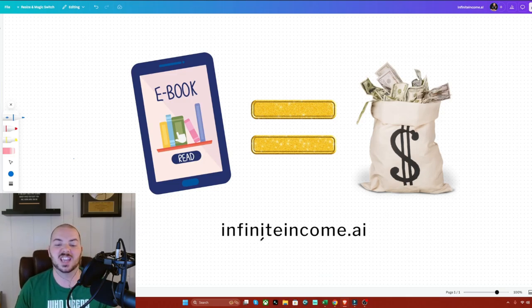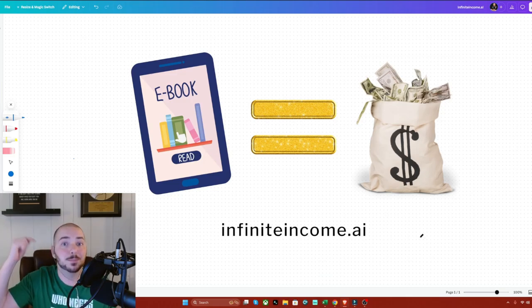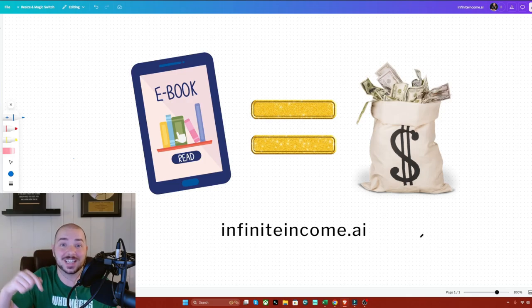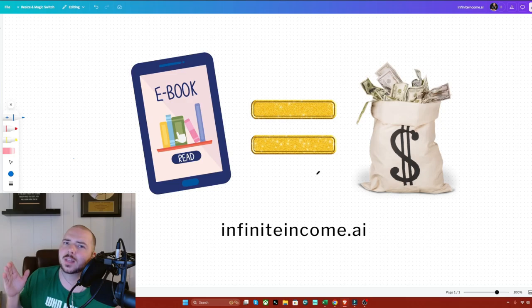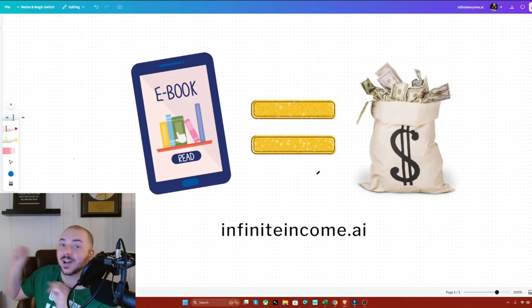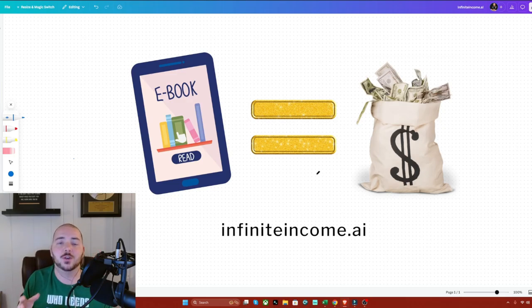All you have to do is go to infinite income.ai, book your free seat to get on that webinar and that training and learn everything you can from Trey. And real quickly, before I go to the second income idea, why is this huge?